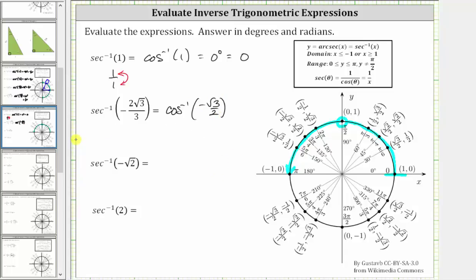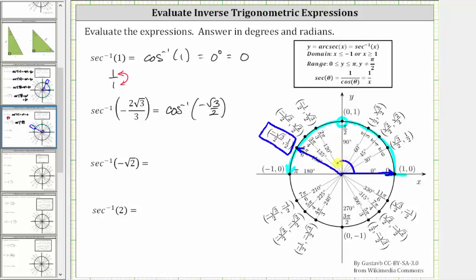Now we look for the point on the unit circle in this interval where the x-coordinate is negative square root of three divided by two, which is this point here. This means the terminal side is this ray. We know the initial side is this ray, and therefore the angle we are looking for is this angle here, which is 150 degrees, or in radians, five-sixths pi radians.